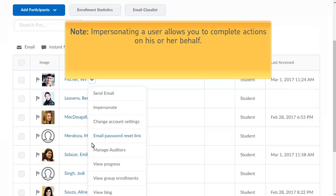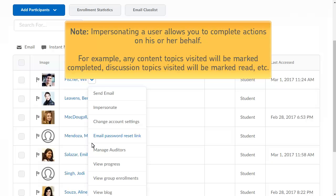Impersonating a user allows you to complete actions on his or her behalf. For example, while impersonating, any content topics visited will be marked completed, and any discussion topics visited will be marked read.